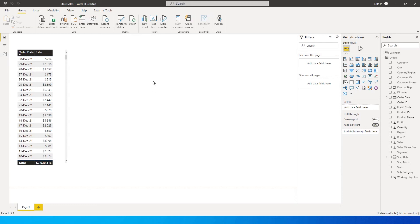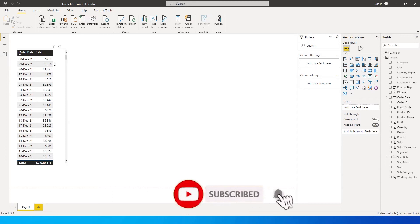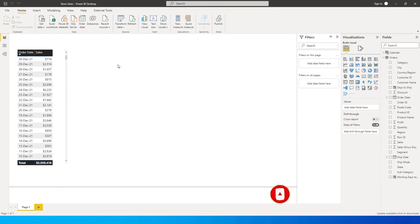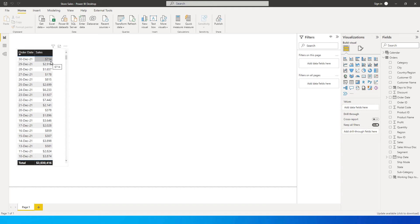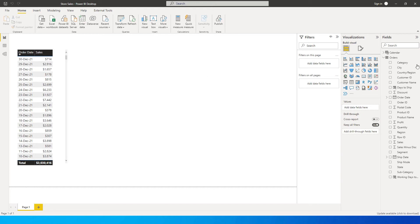Hey guys, welcome back to my channel MI Tutorials. In this tutorial we're going to learn how to get the sales for the most recent date or the last date that we have in our database. For example, the latest date that I have in my dataset is 30th December 2021 and the sales amount is $714. I want to identify or get this $714 as a measure using DAX, so let's get started with this tutorial.